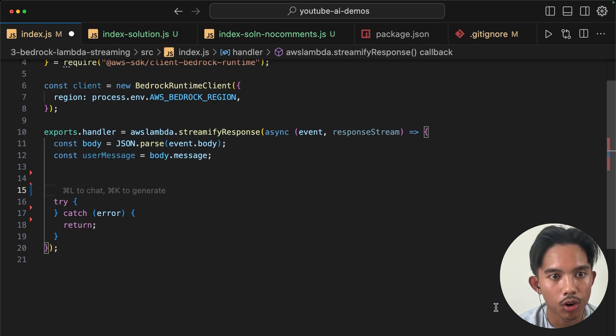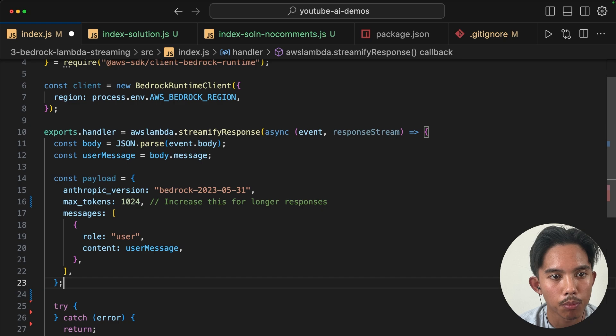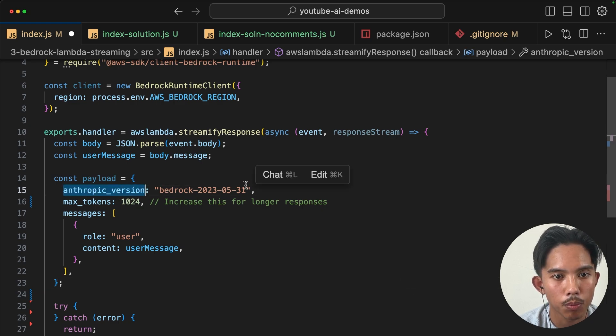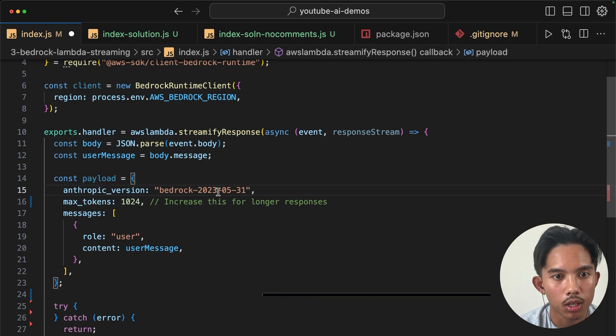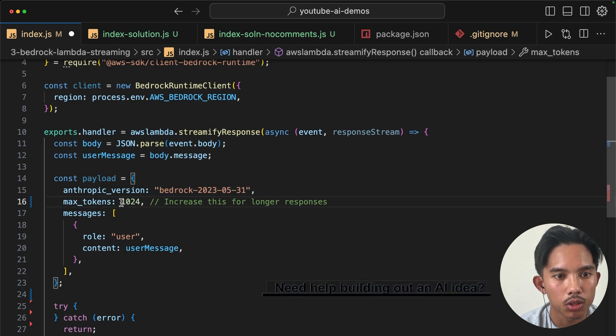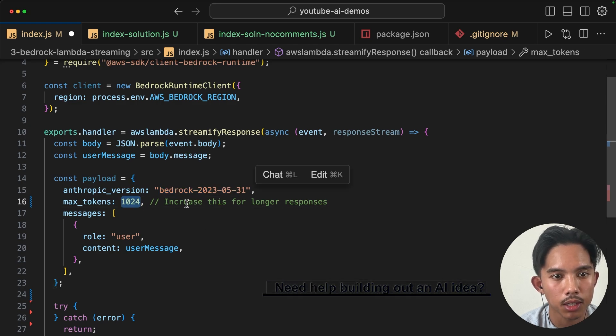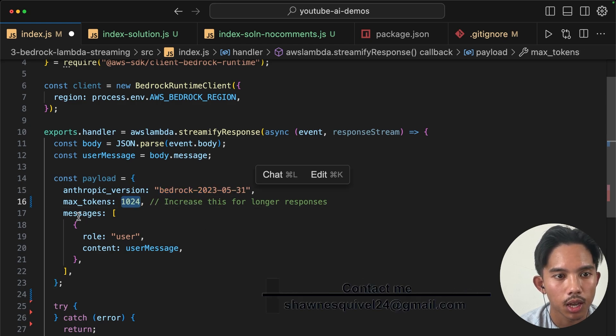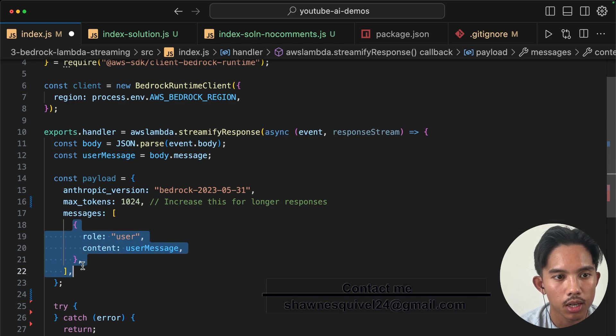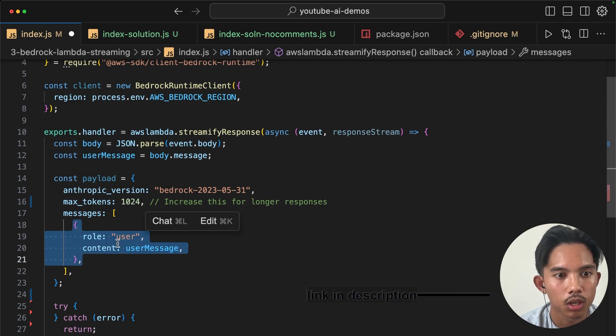Okay, now that we've grabbed the user message, we can define our payload like this. And we'll use the anthropic version for bedrock like this. And we can also specify our max tokens. And we'll just pass the user message into this array as a single option object with the role user.